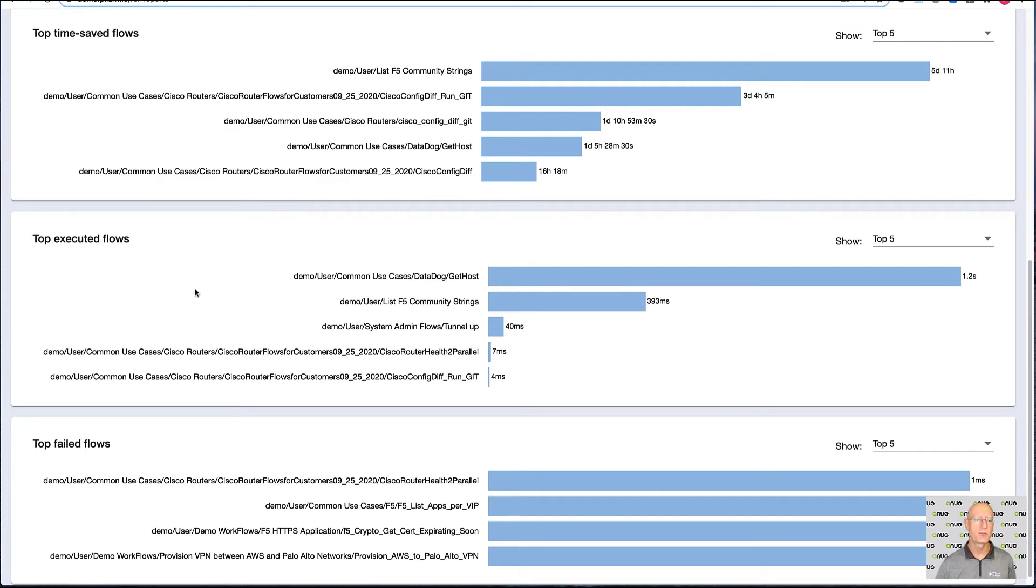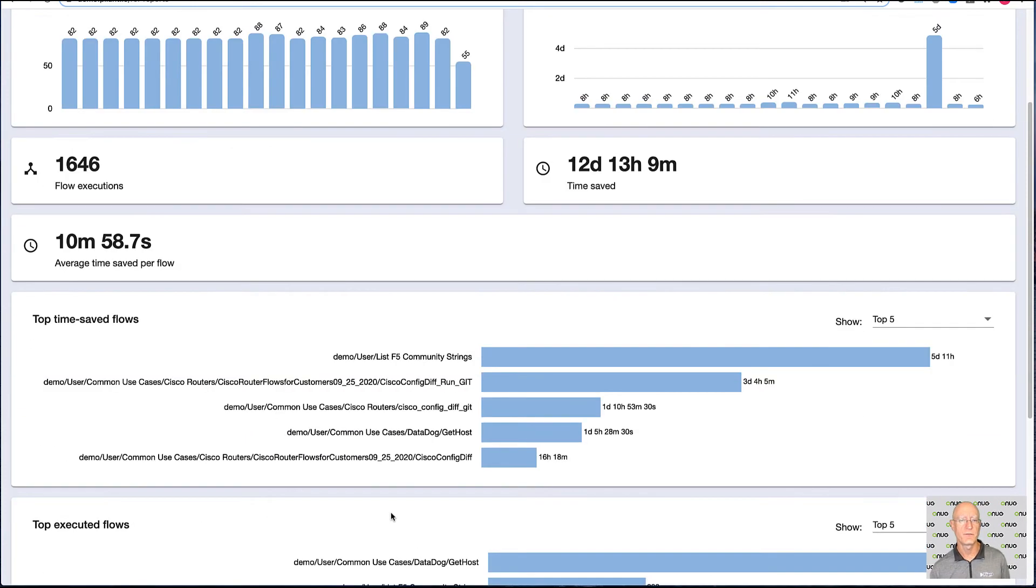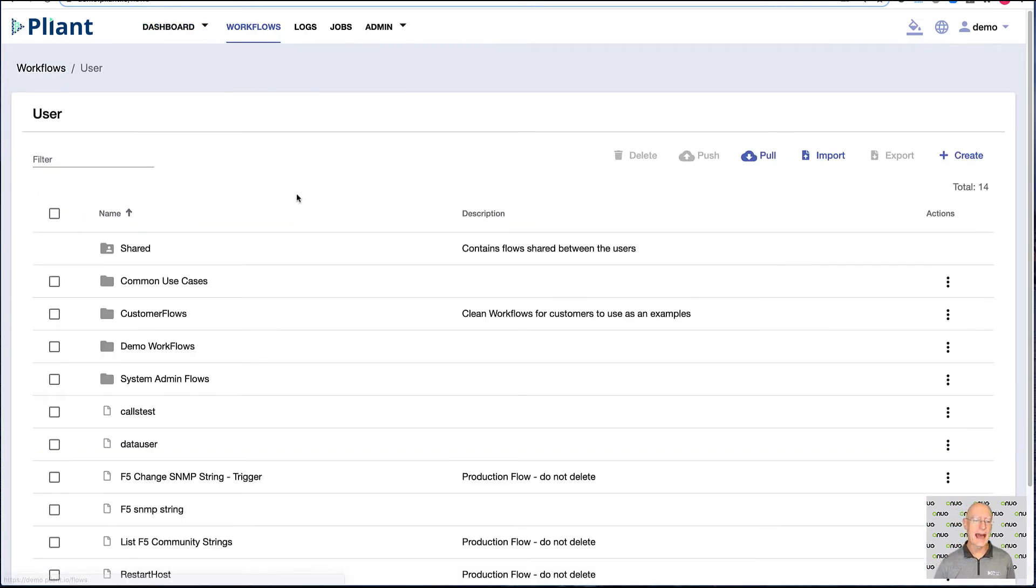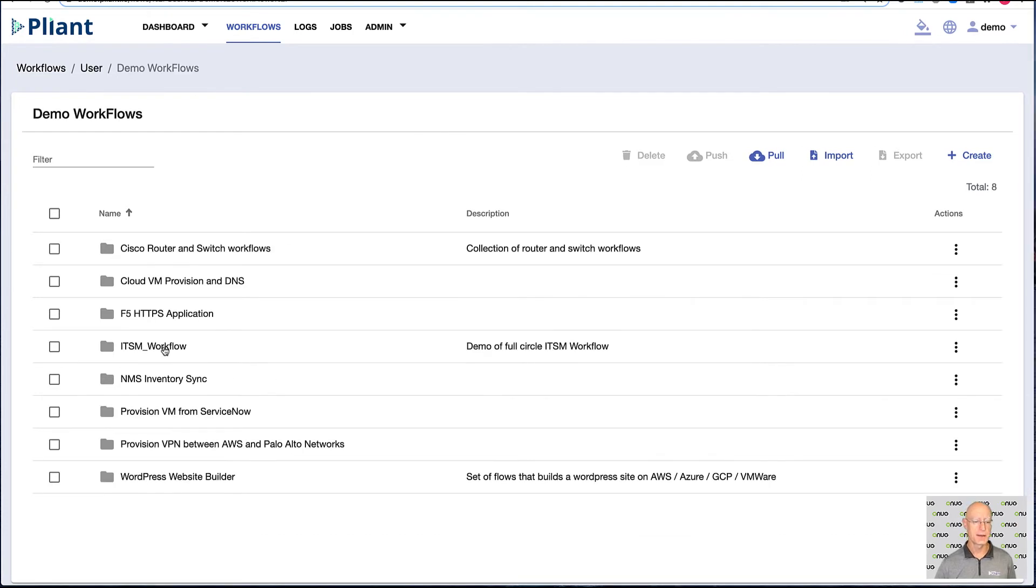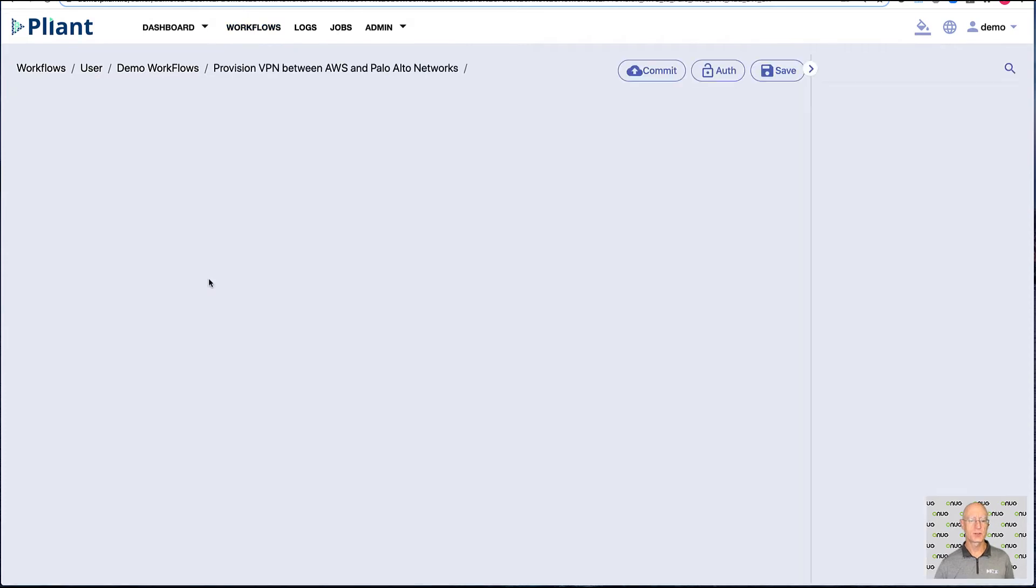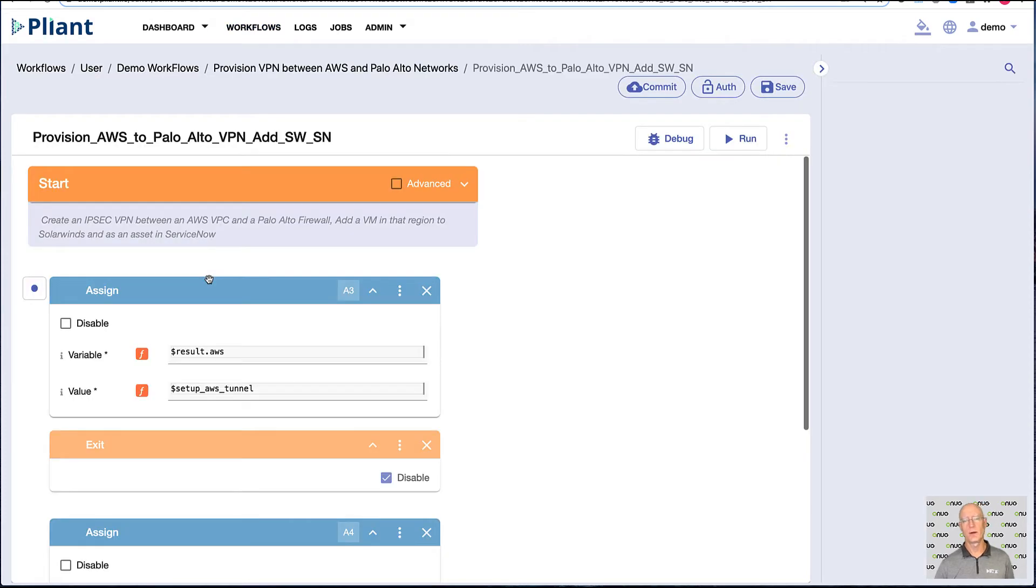And we see the flows broken out by top time-saving flows, top executed flows, and the top flows that failed because there may be things that we want to fix. Now if we go over to the workflow that is actually going to build our VPN, come in my demo workflows, provision VPN between, and we're going to launch the workflow right here.